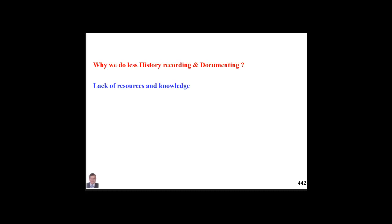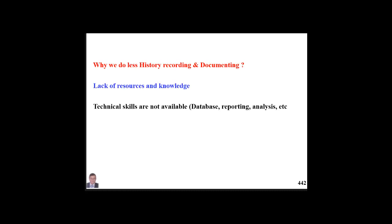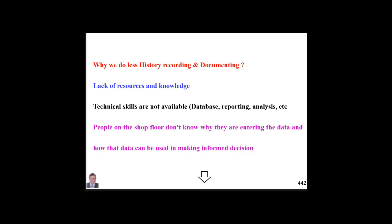Why are many companies not good at history recording and documentation? Maybe because of lack of resources and knowledge — not knowing the benefit of documentation so they don't care. Maybe because of lack of technician skills — they are not aware of databases, files, reporting, analysis, or KPIs. People on the shop floor don't know why they are entering data, have not been trained or informed why this data is needed or how it can be used.